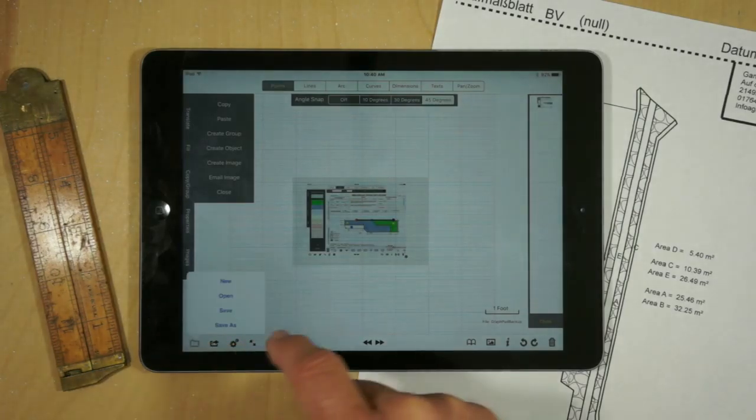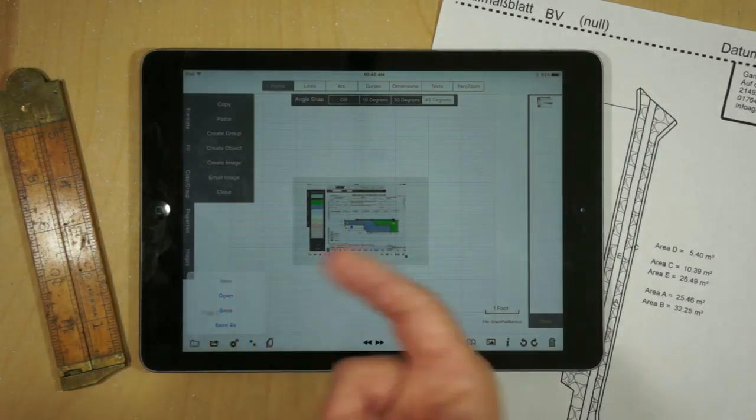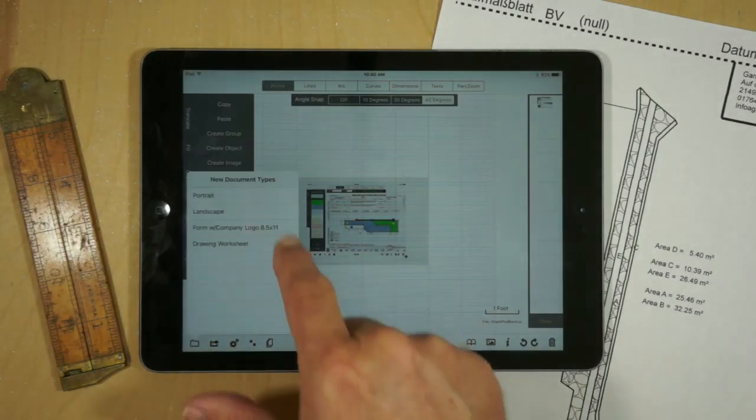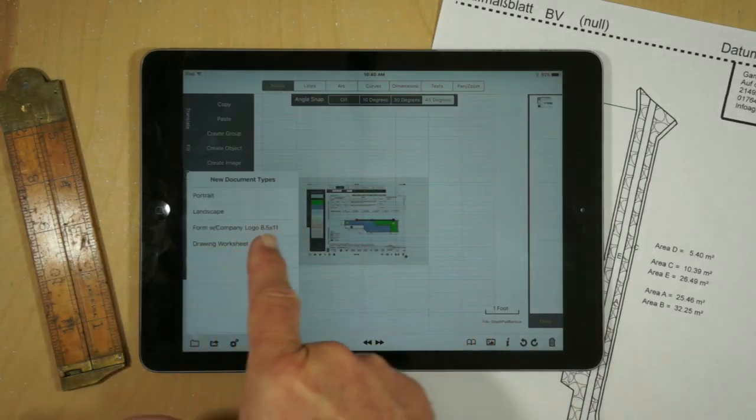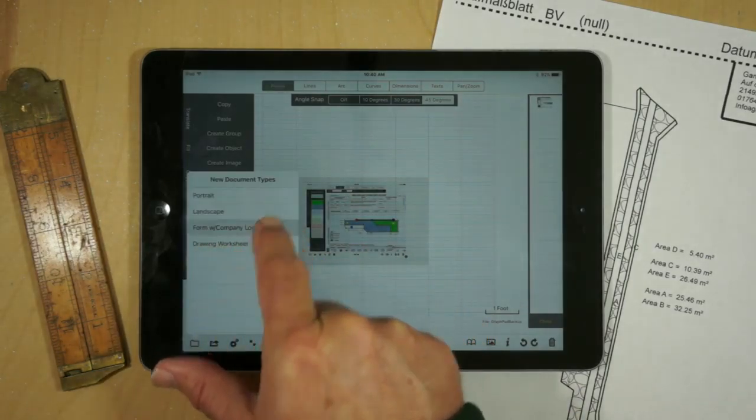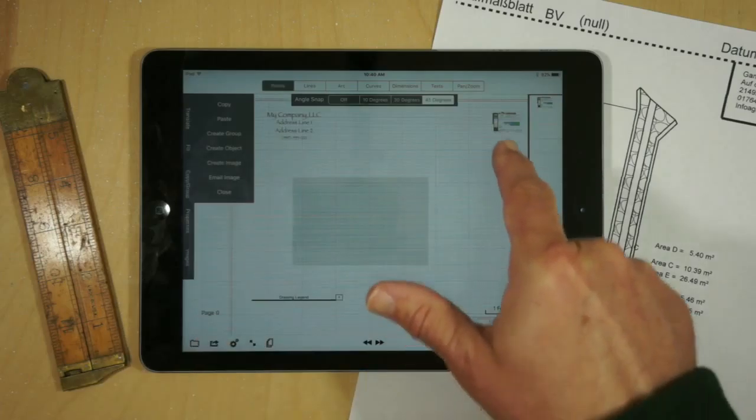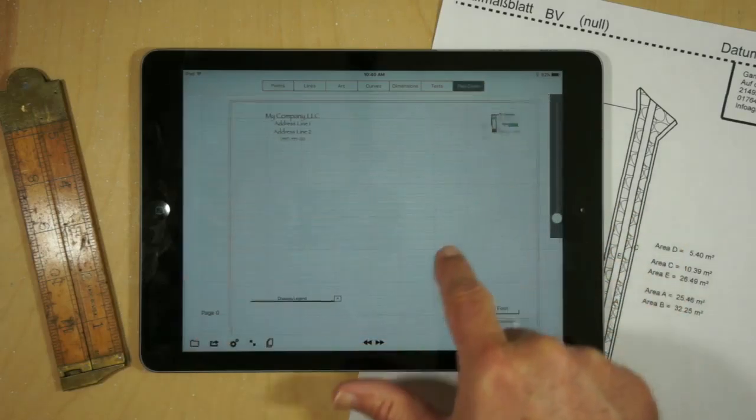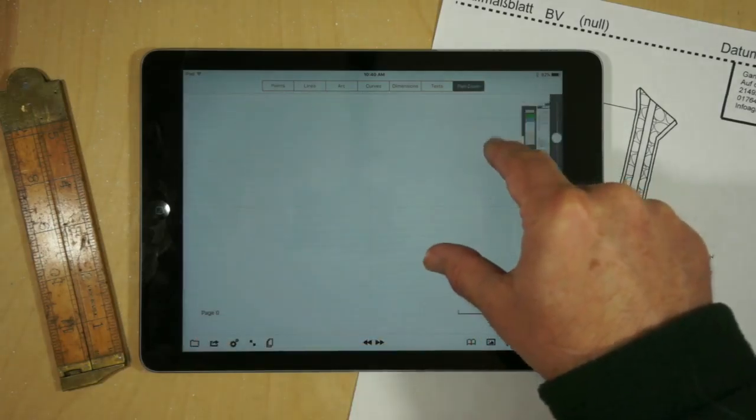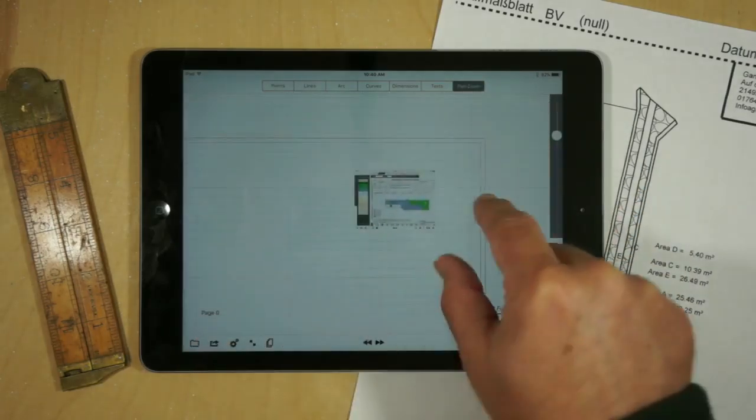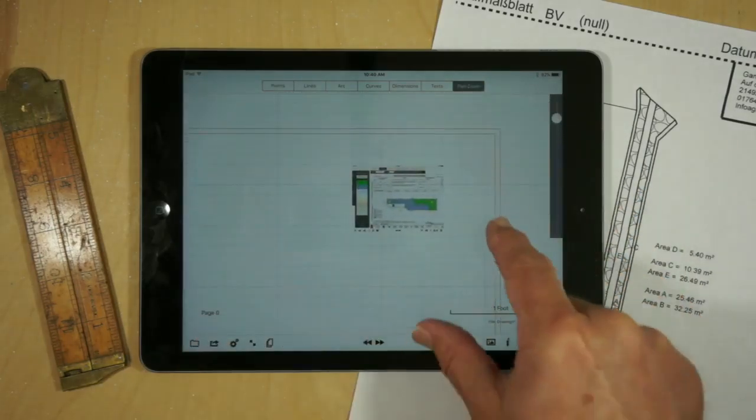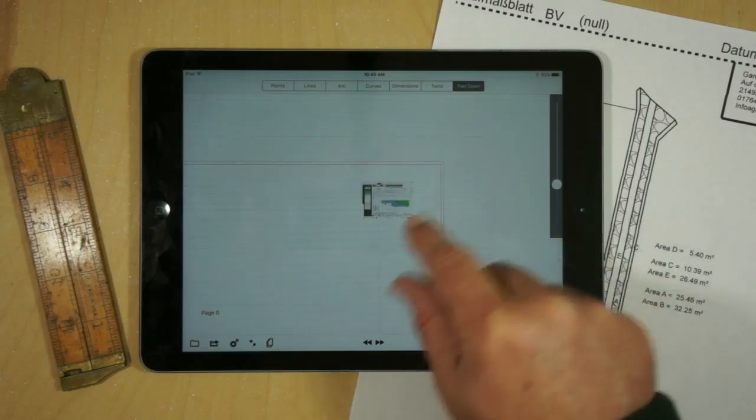And now if we open up a form which would have a company logo, so form company logo, we will see it appears where the logo appears and it's sized correctly and everything like that.